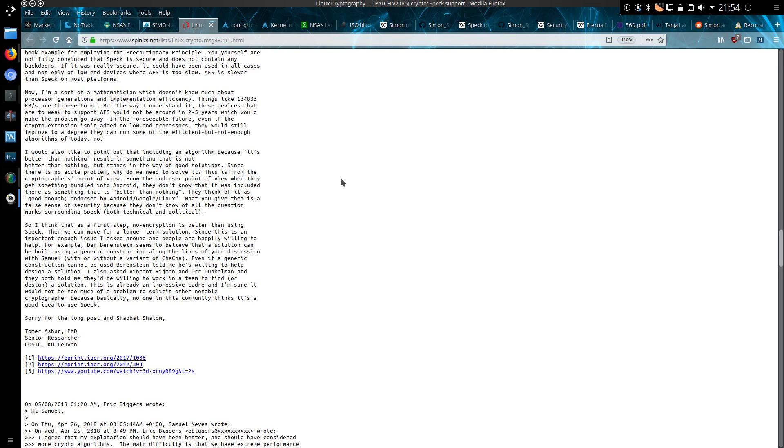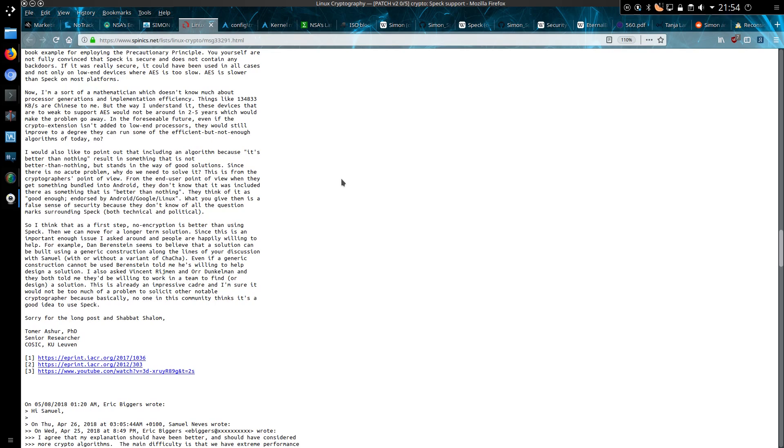From the end user point of view, when they get something that is bundled in Android, they don't know that it was included as something that is better than nothing. They think of it as good enough, endorsed by Android, Google, Linux. What you give them is a false sense of security because they don't know all of the question marks surrounding SPECK, both technical and political.